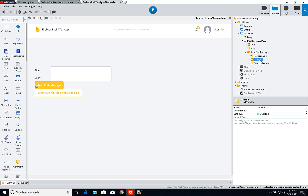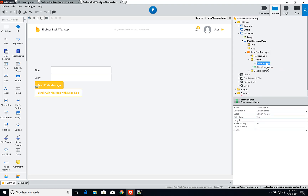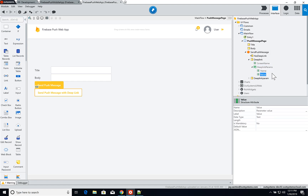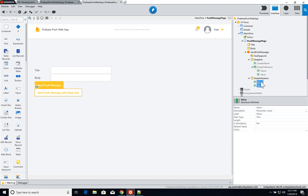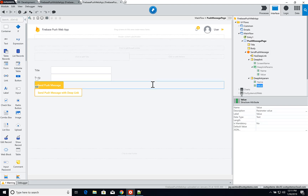These are of the types DeepLink and DeepLinkParam respectively, which are installed when you set the dependencies. The DeepLink variable has a ScreenName text attribute and a DeepLinkParams attribute with Name and Value. The DeepLinkParam local variable also has Name and Value attributes.